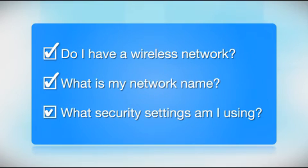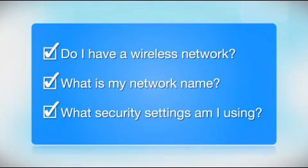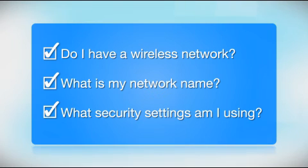What security settings am I using? If you have wireless security turned on, you will also need to know your network password. If you don't have this information, ask the person who set up your network.